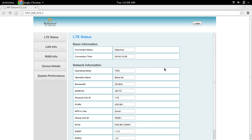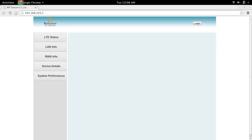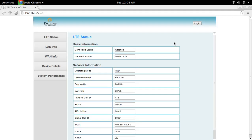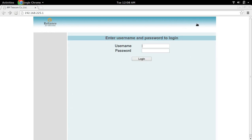First, connect your laptop to the Reliance Jio MiFi device, then go to the IP address 192.168.225.1. Here, click on the login button — you have to log in using the default username and password.